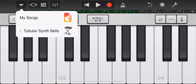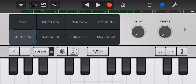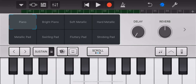But when you default get this, it doesn't sound like an accordion. It starts off as piano. That's not what you want to do — you want to do a metallic pad.